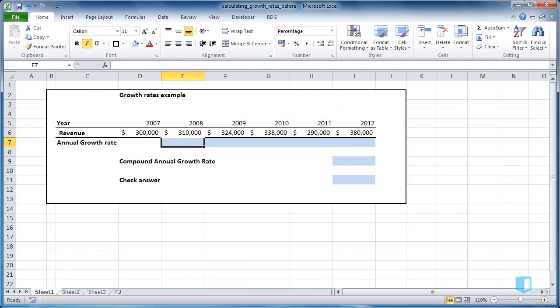One of the most common calculations you'll perform in Excel is the percentage growth rate. In this example we have 5 years of revenue and I'd like to calculate the annual growth rate for 2008 to 2012.